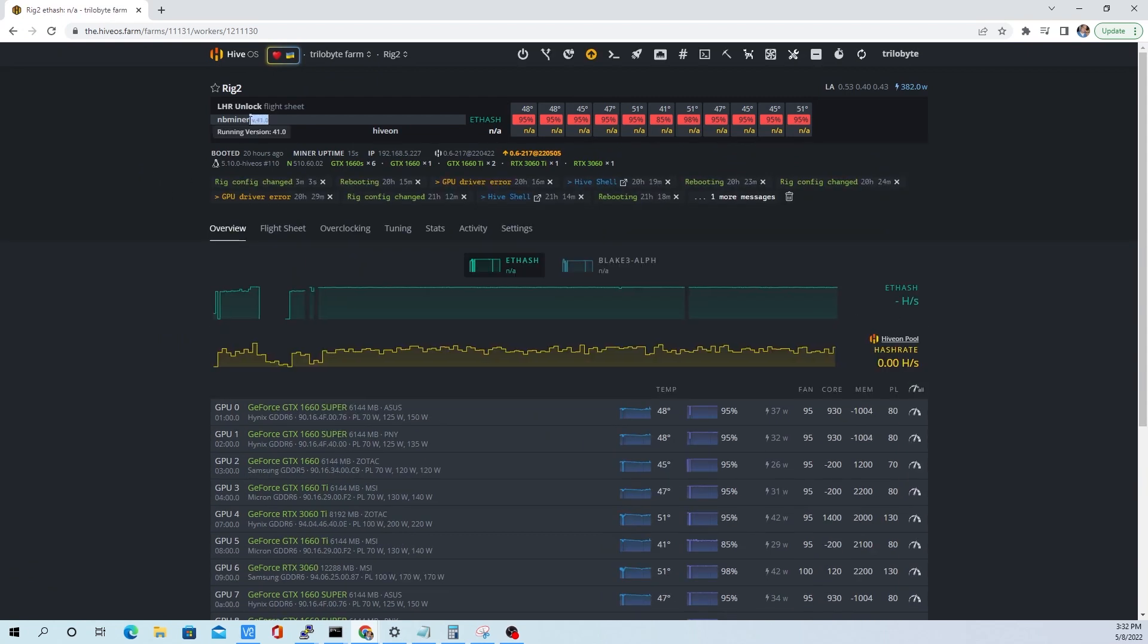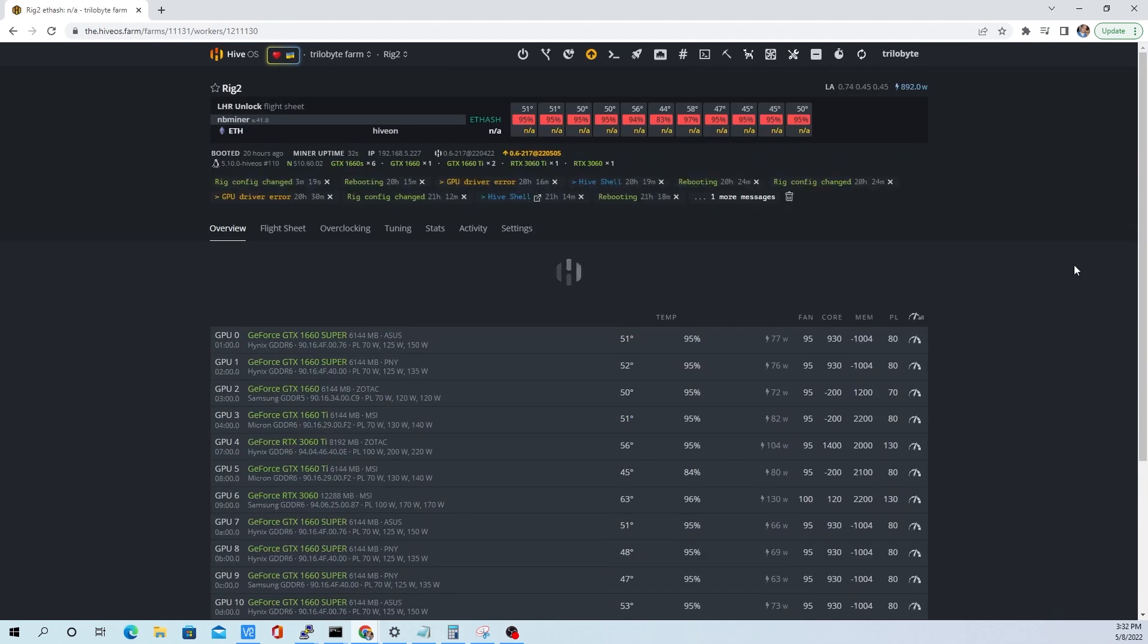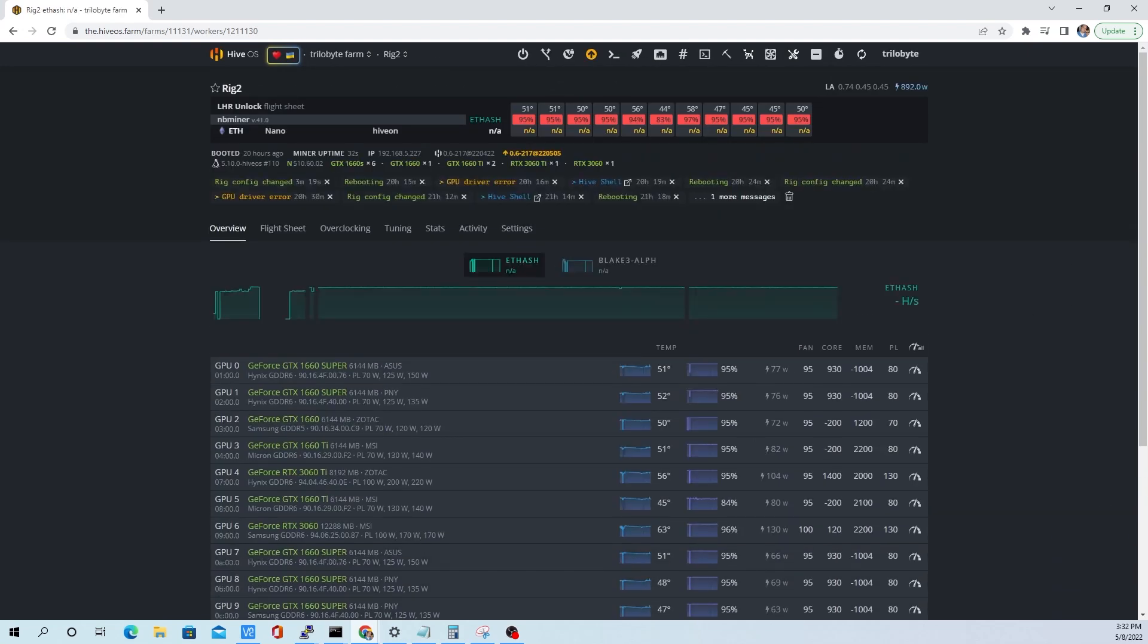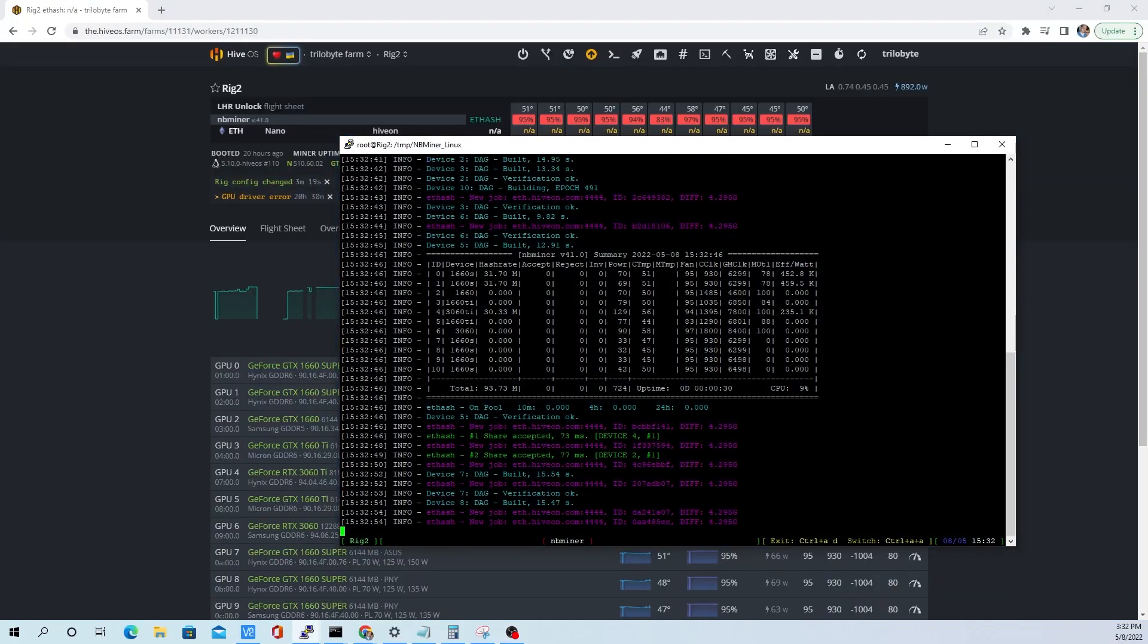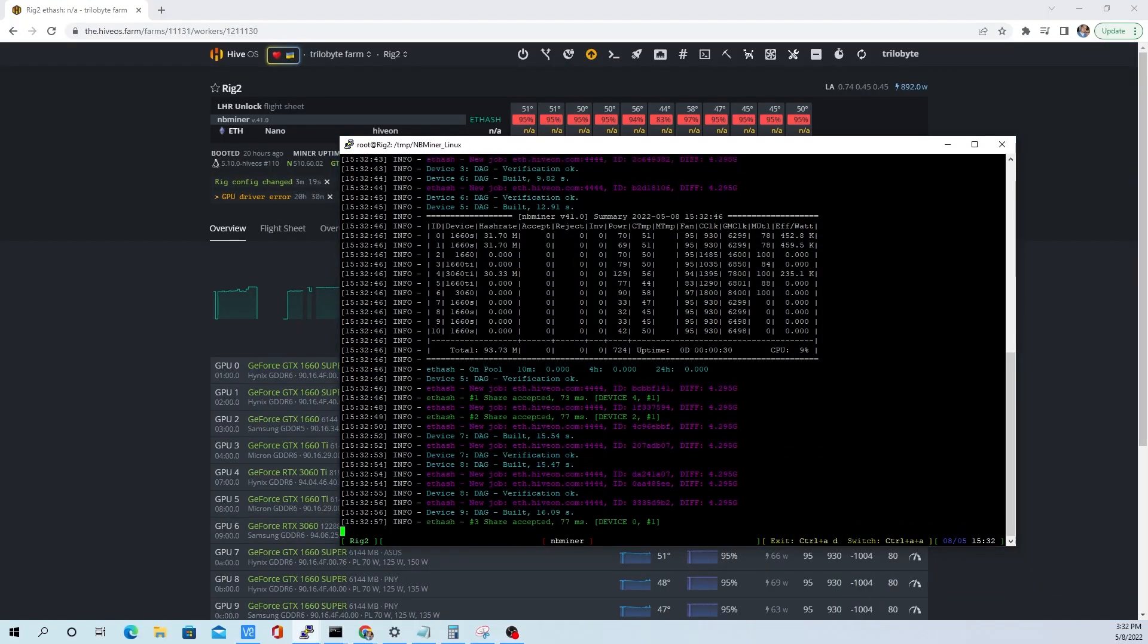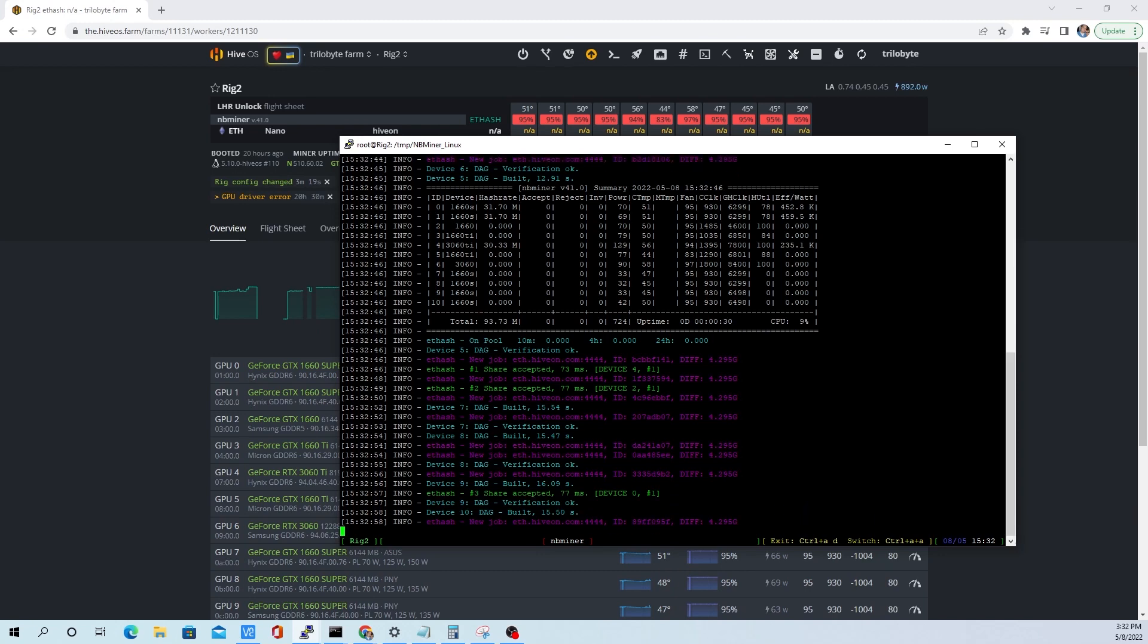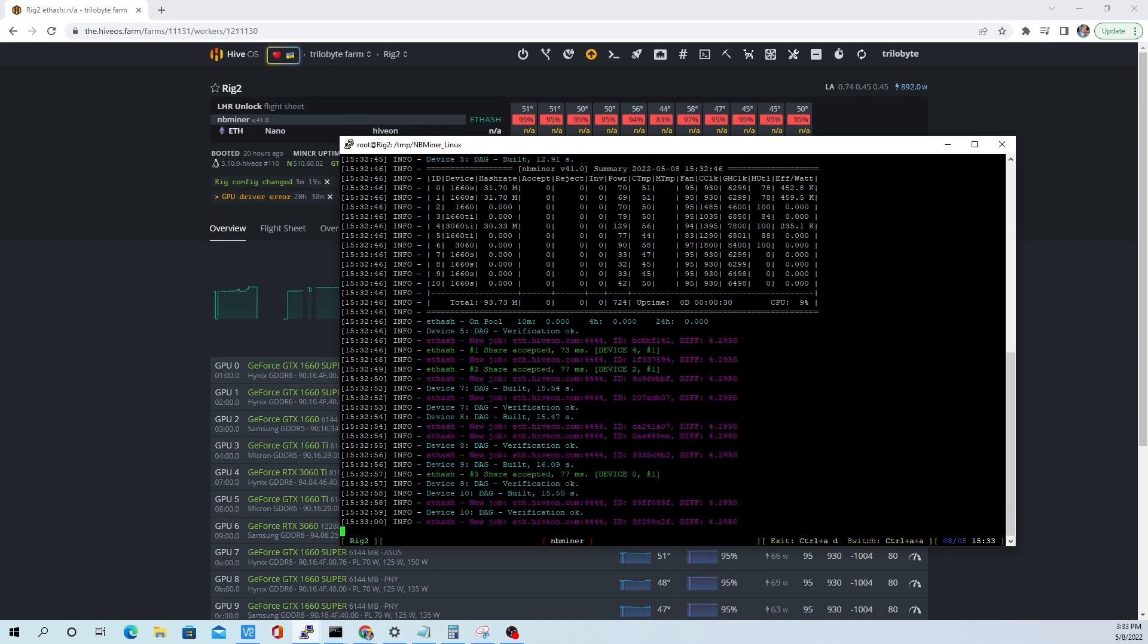We'll give our web portal here a moment to update and we'll see that we have a full unlock. You can see here that we are using the correct drivers 510 and we're using the correct MB miner 41.0. If we click back over to Putty, we can see that our miner's running, still loading the DAG files.